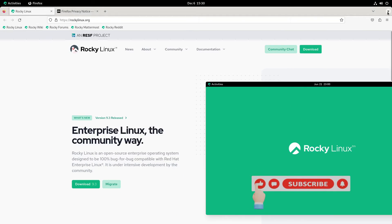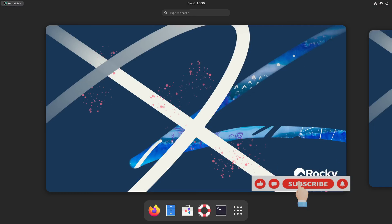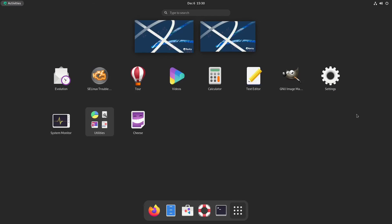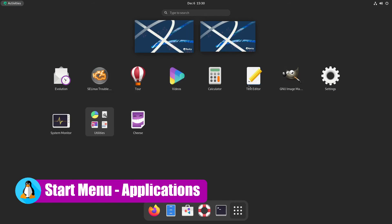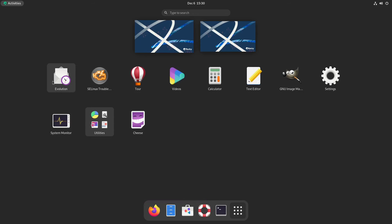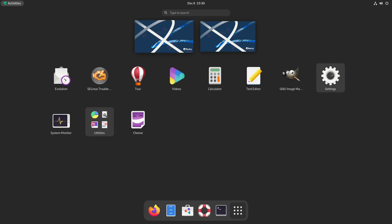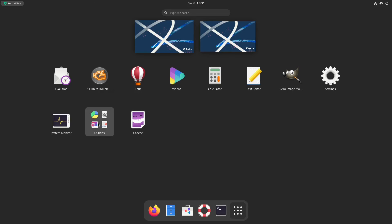All right, that's your web browser. Now let's get into our applications menu. Like I said, I didn't install nothing extra during installation, so you have your standard layout here for GNOME. You have your email manager, a troubleshooter, your tour, videos, calculator, text editor, GIMP which I installed using a terminal, then you have your settings, your system monitor, your utilities, and Cheese, which is a webcam program for taking pictures or video. But I installed GIMP, so let's go ahead and take it to get that.